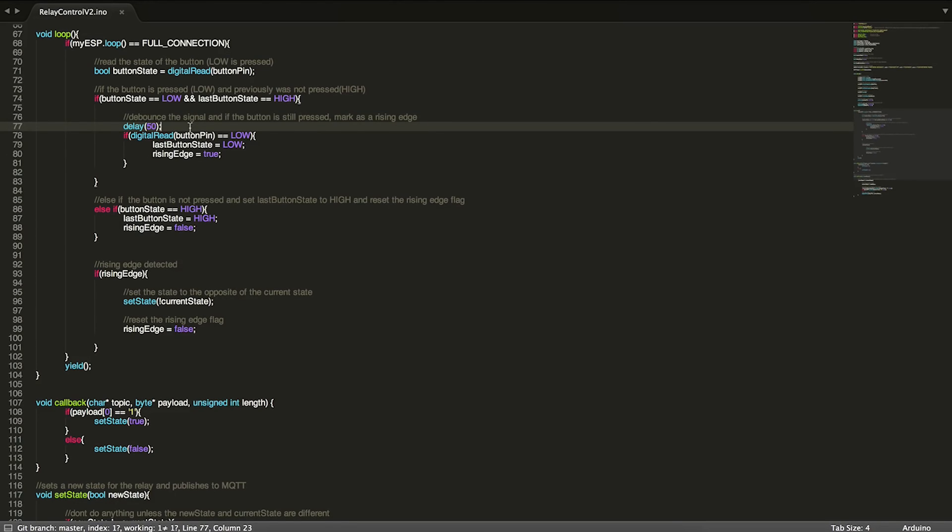If that's the case, then we're going to delay 50 milliseconds. This is basically a poor man's debounce. We detected that it got pressed, but we're not sure that it was actually pressed yet, so we're going to wait 50 more milliseconds.